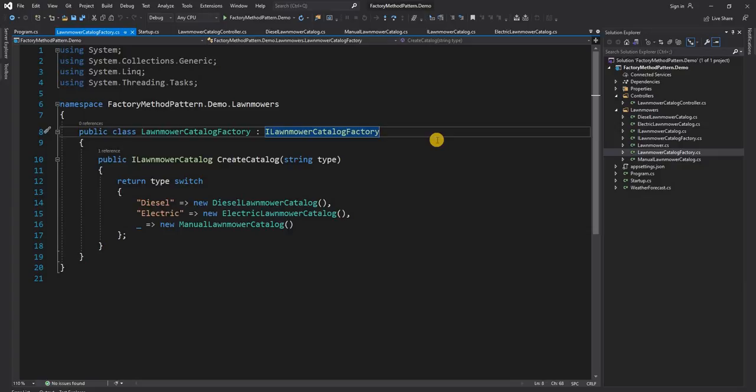For our e-commerce lawnmower scenario, so far we only considered the type of lawnmower. Now let's consider supporting the manufacturer as well. In the UI of this application, apart from the type, the user can also select which manufacturer is making the lawnmower. In that case it would make sense to create an abstraction on top of the factory itself.